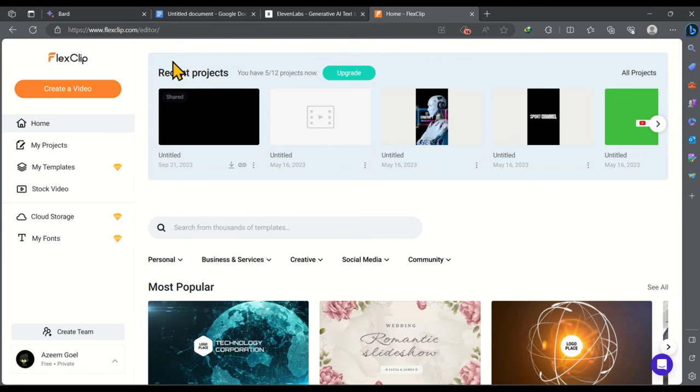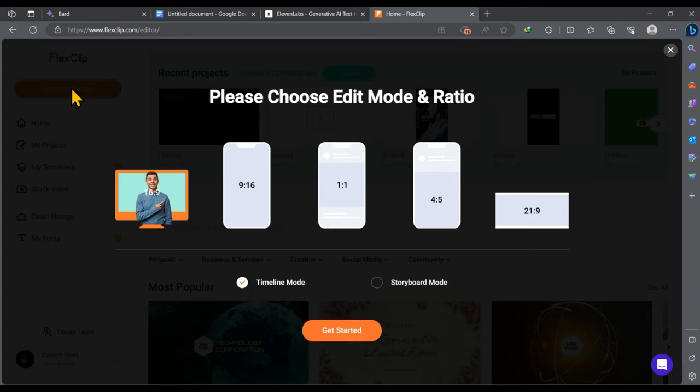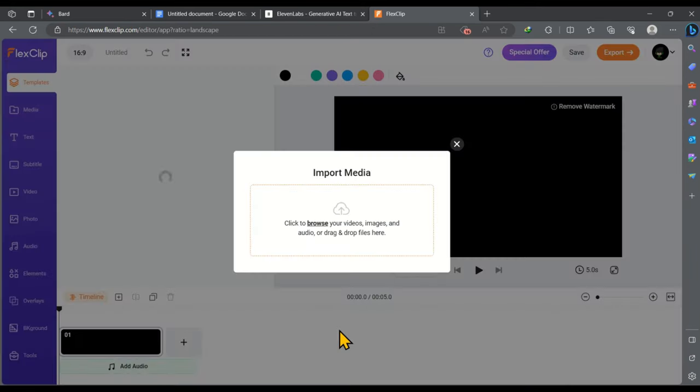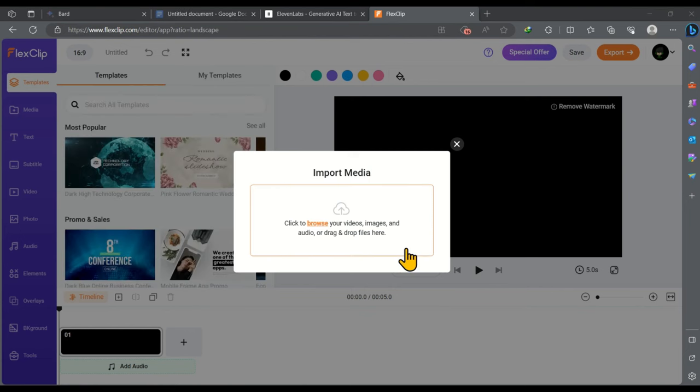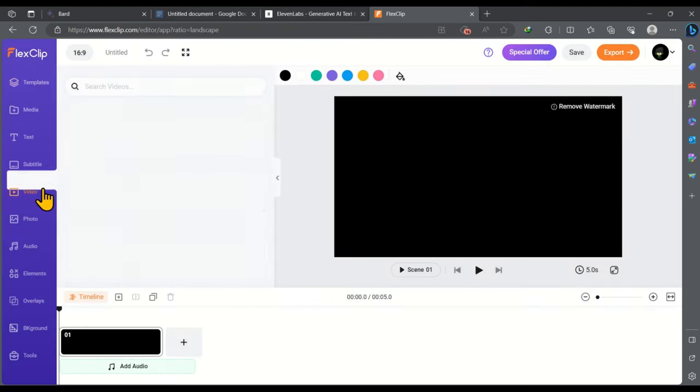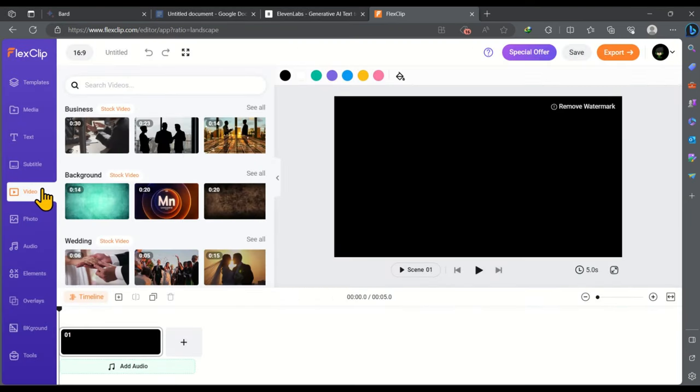So what you have to do you have to click on create a video and then click on get started. This will take you to the video editing workspace. After that close this small window and head over to video library.